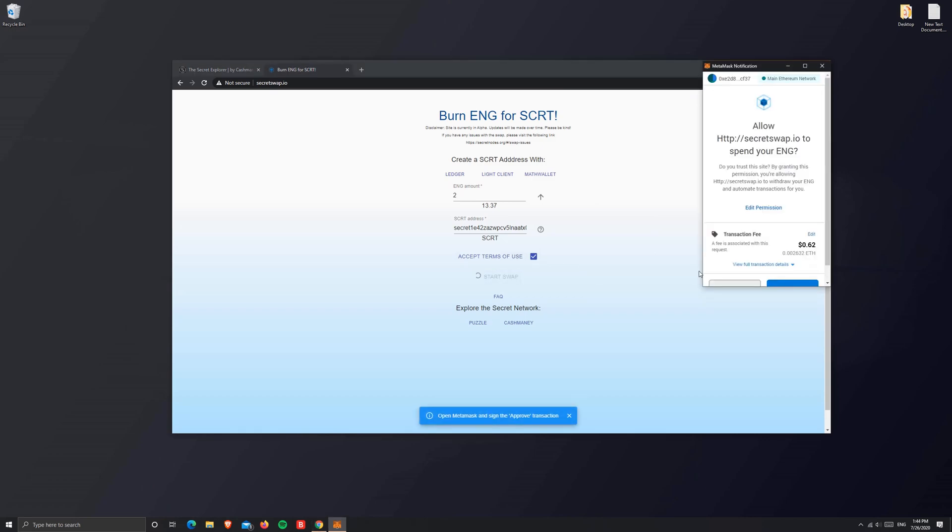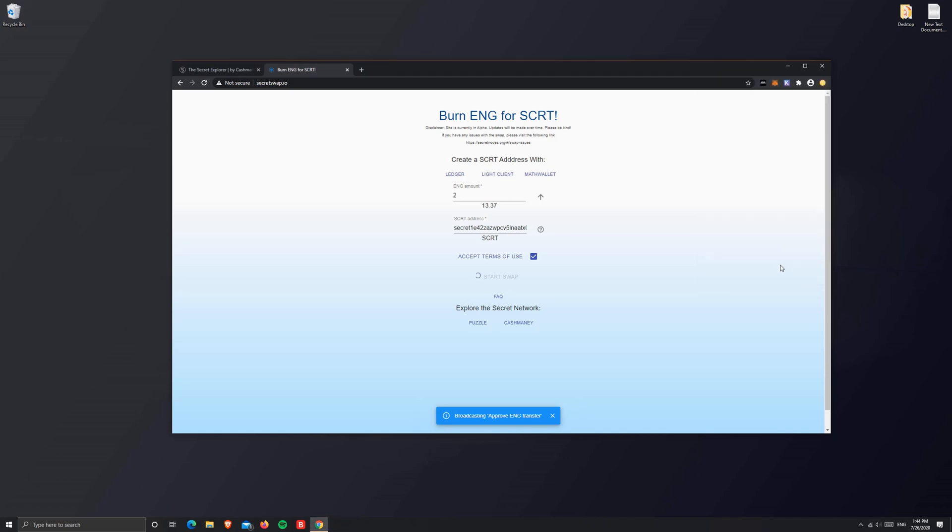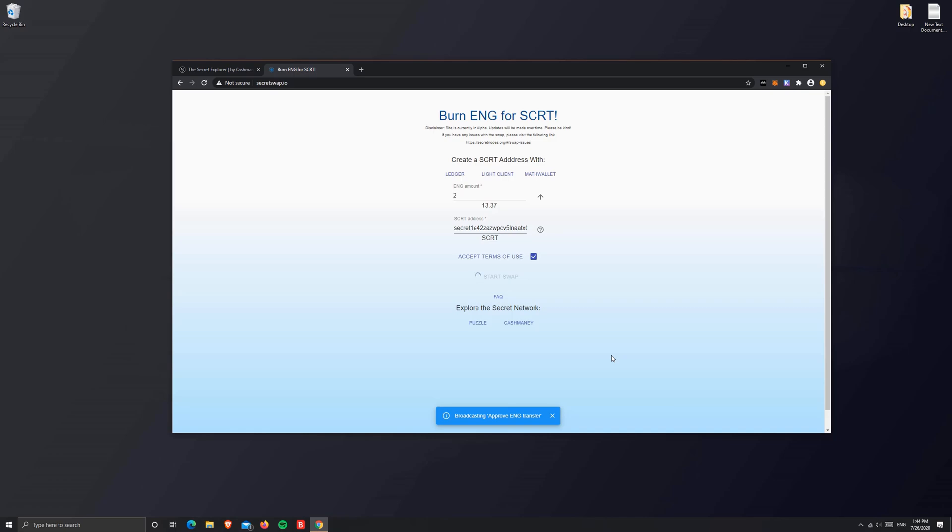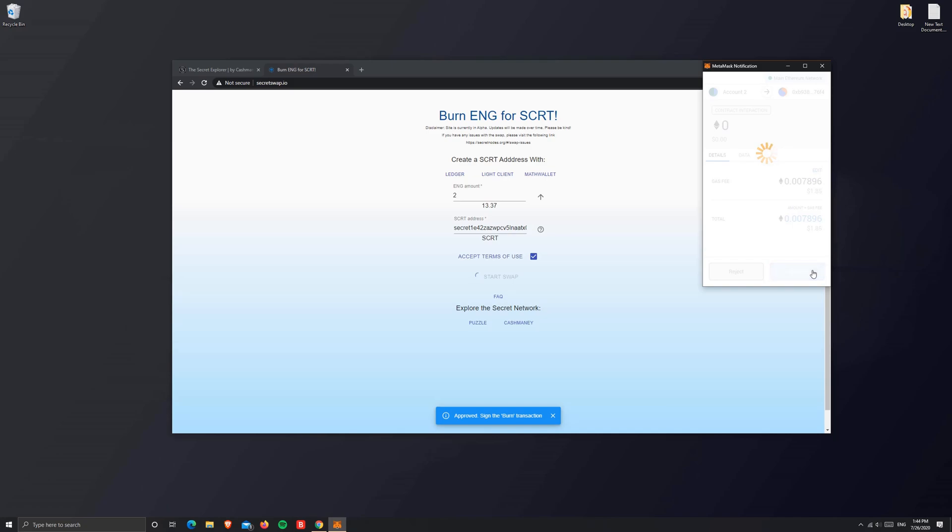This should pop up asking you for a transaction fee. Confirm that. Now this is broadcasting it to the Ethereum network. We'll have another pop-up shortly asking us to burn our ENG. There you see it—confirm that. This will take a couple of minutes, so make sure you don't close the browser.